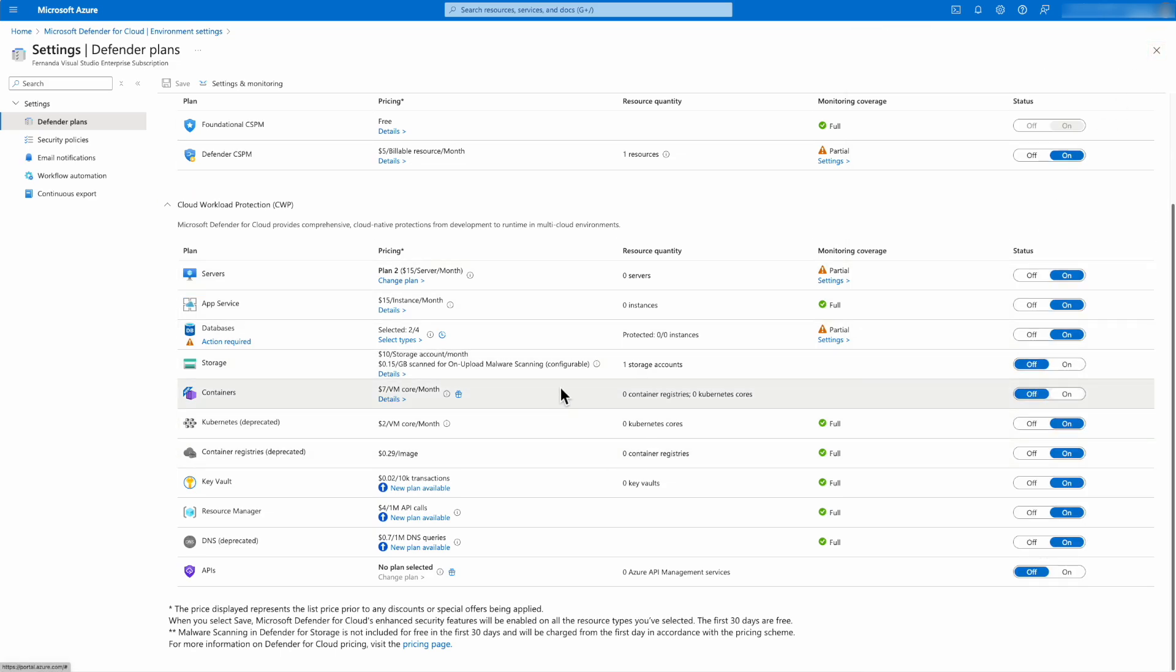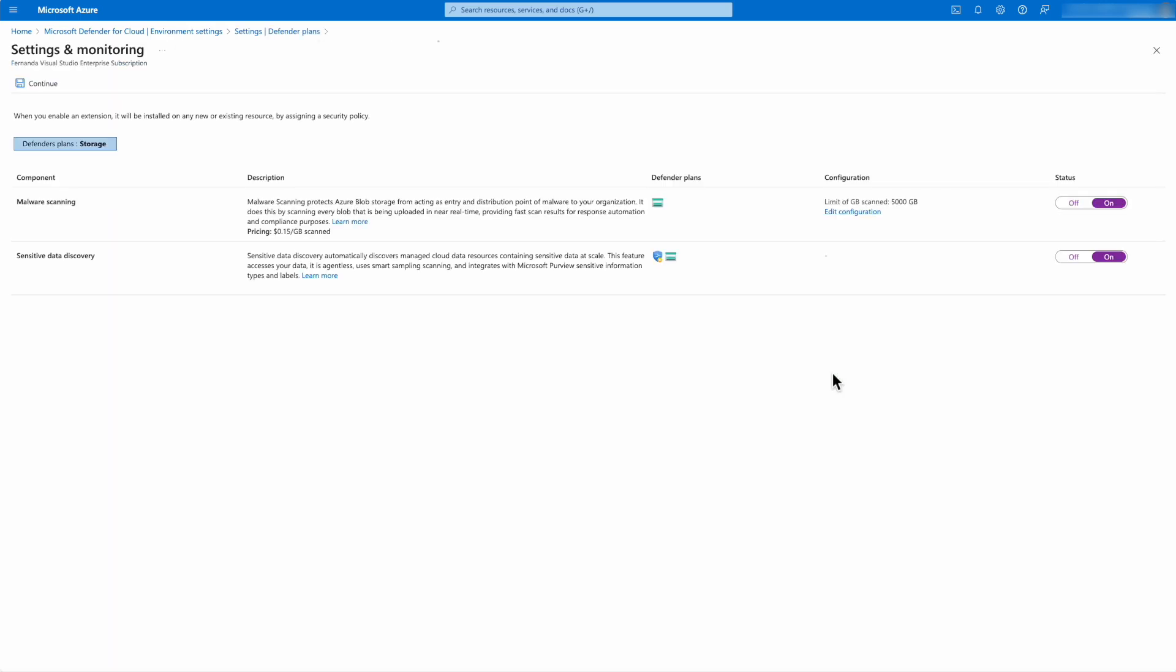And then from there, I can just click on, and that will give me a settings button. When I click in there, I can enable the components or add-ons as malware scanning and also the sensitive data discovery.